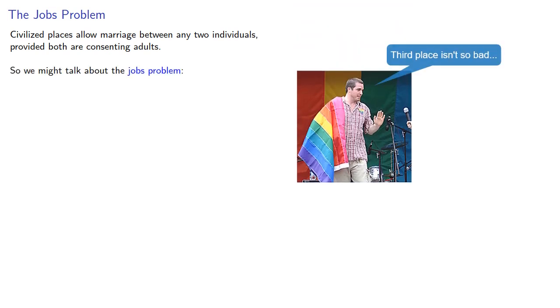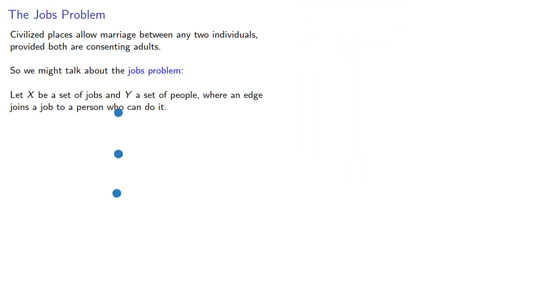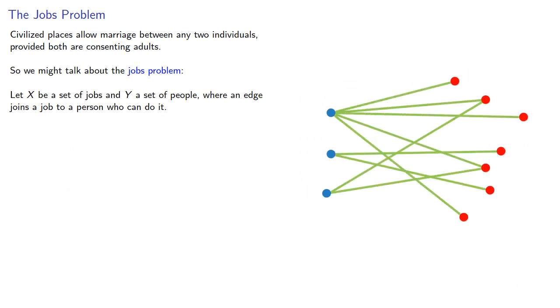Let X be a set of jobs and Y a set of people where an edge joins a job to a person who can do it. Can we find a set of edges where each job is done by a specific person?